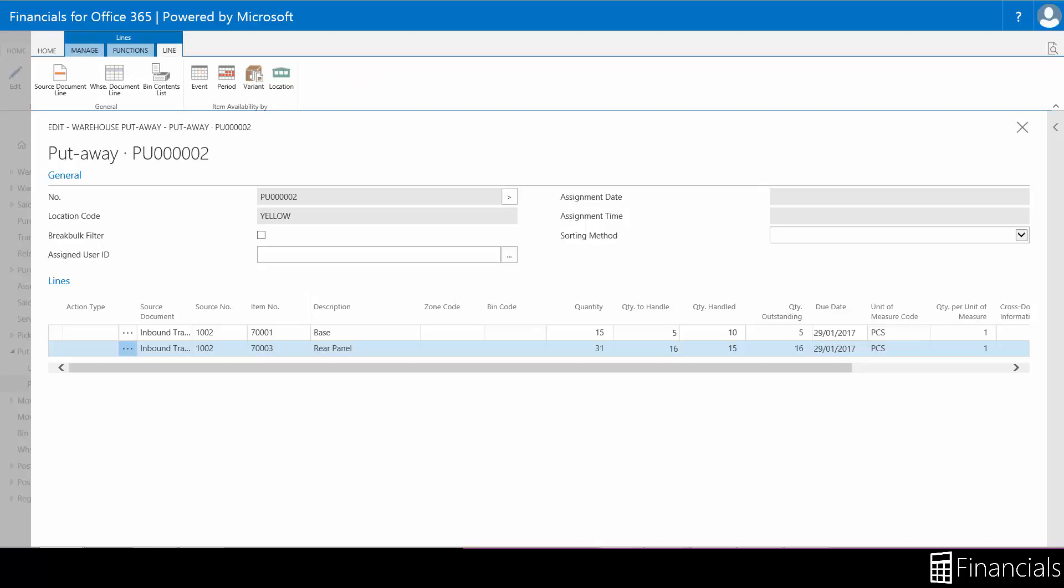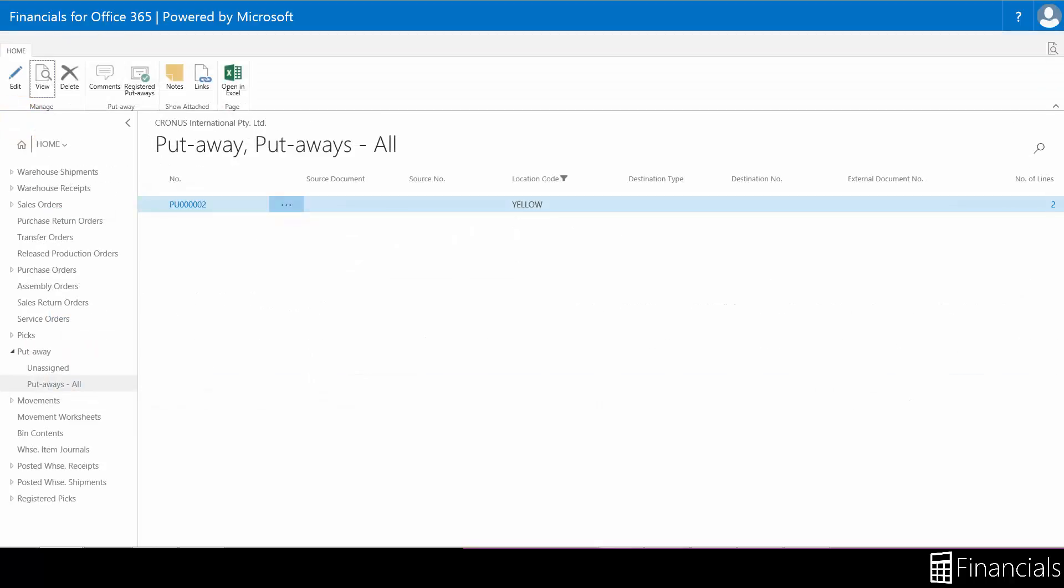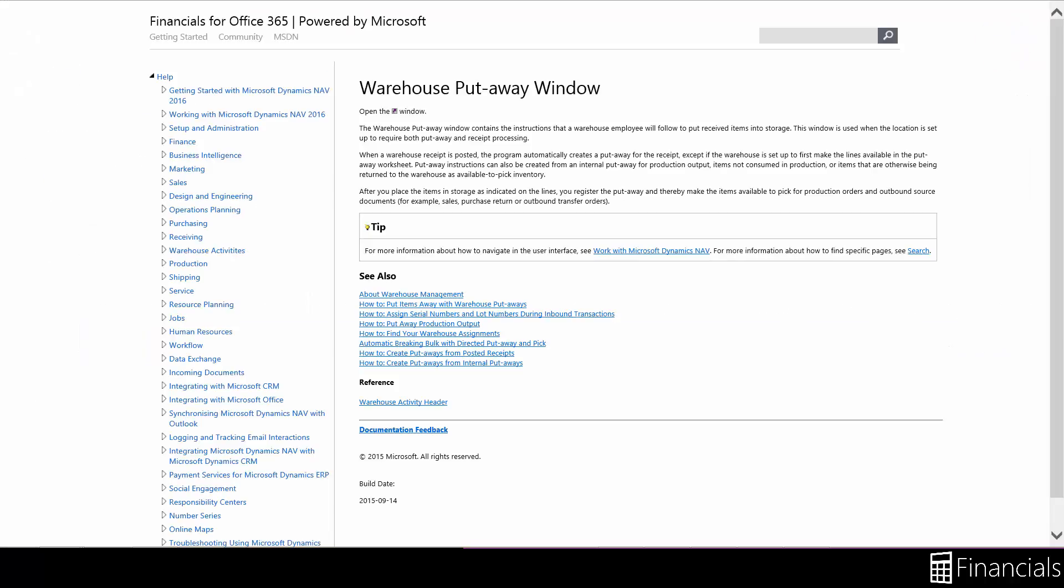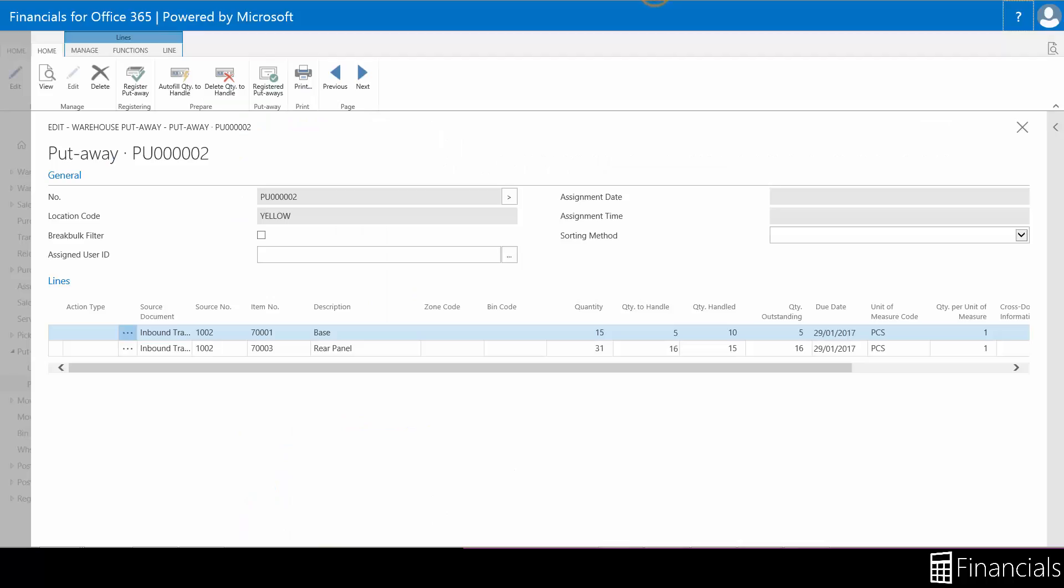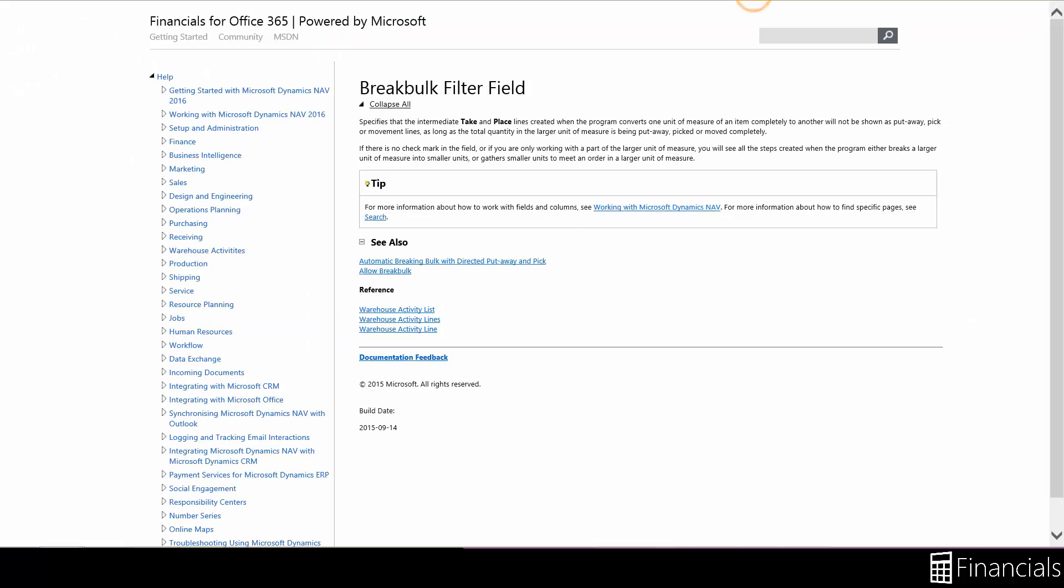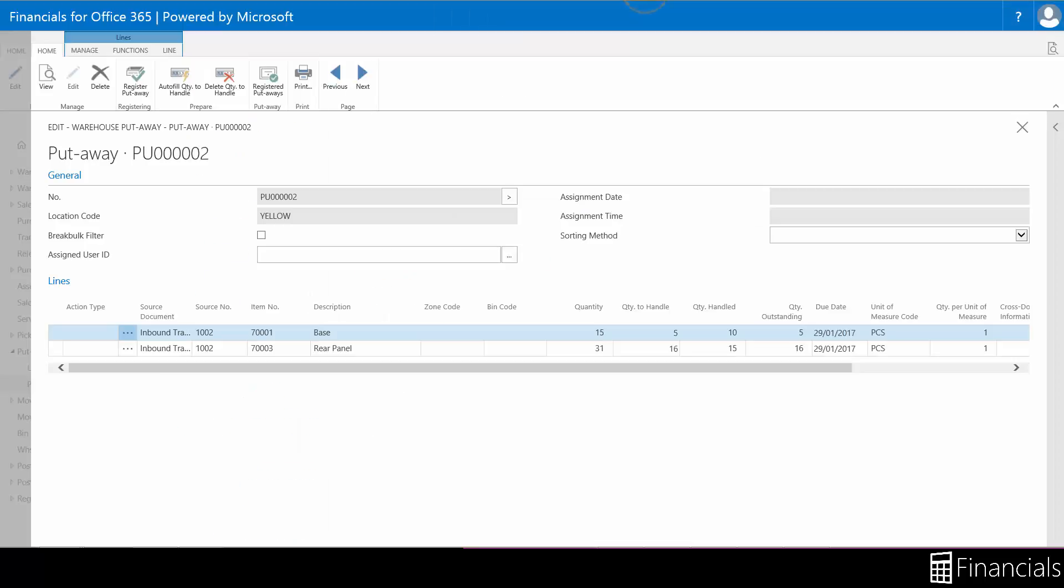If you have any questions while using Financials for Office 365, you can click on the question mark for a window specific help page. If you want help with a field, click on the caption, or for a column, click on the heading and select help.